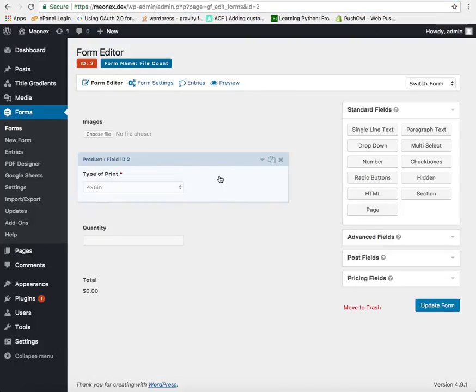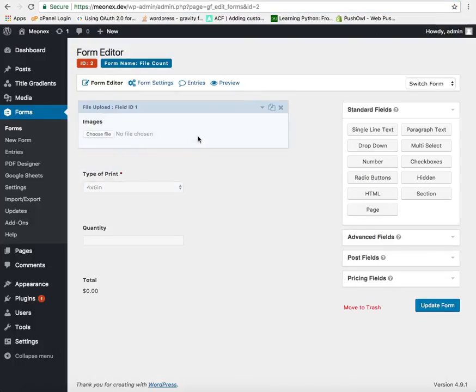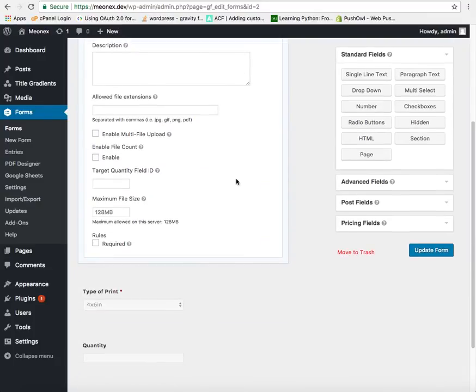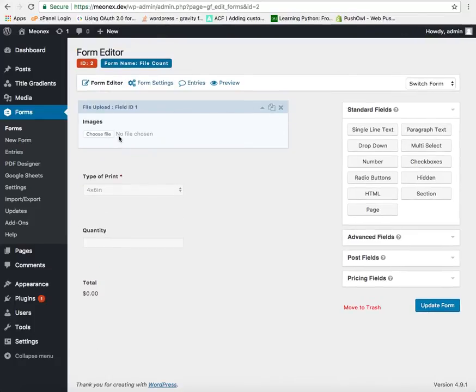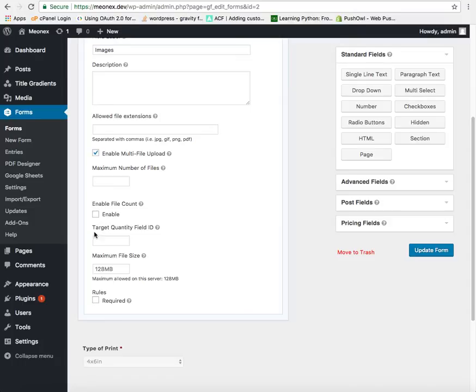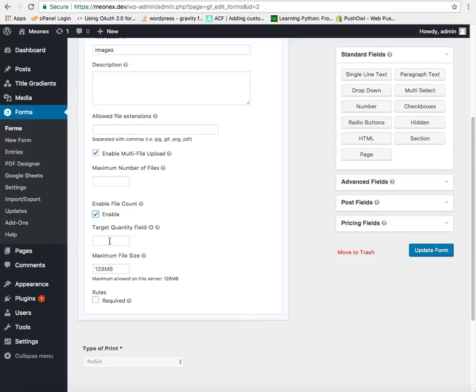Now we will configure the file field to ensure it works with the file count. In order to have multiple files first of all enable the multi file upload. And then we will enable the file count here. You can click this. Once you enable this field we also need to enable the target quantity field.